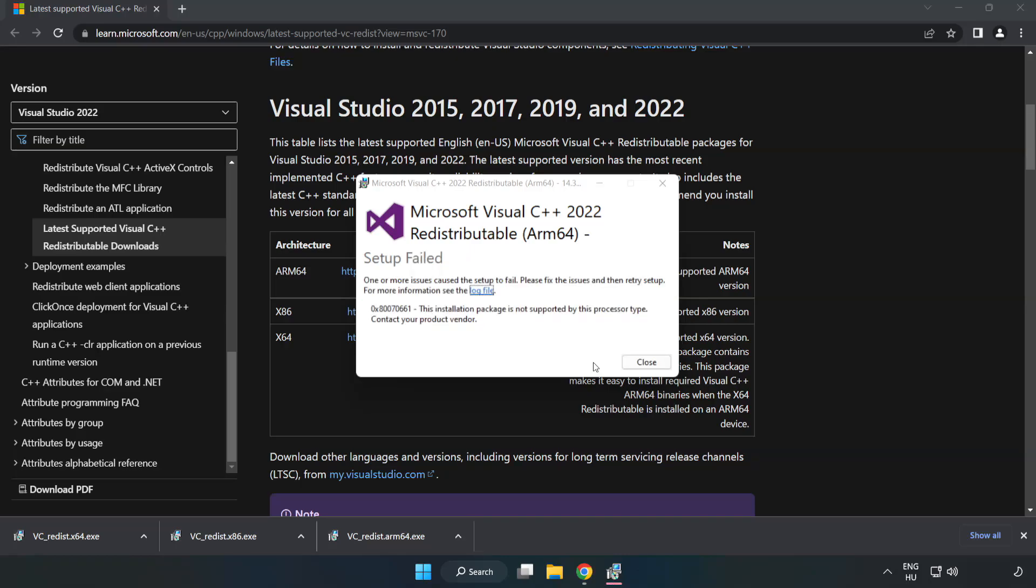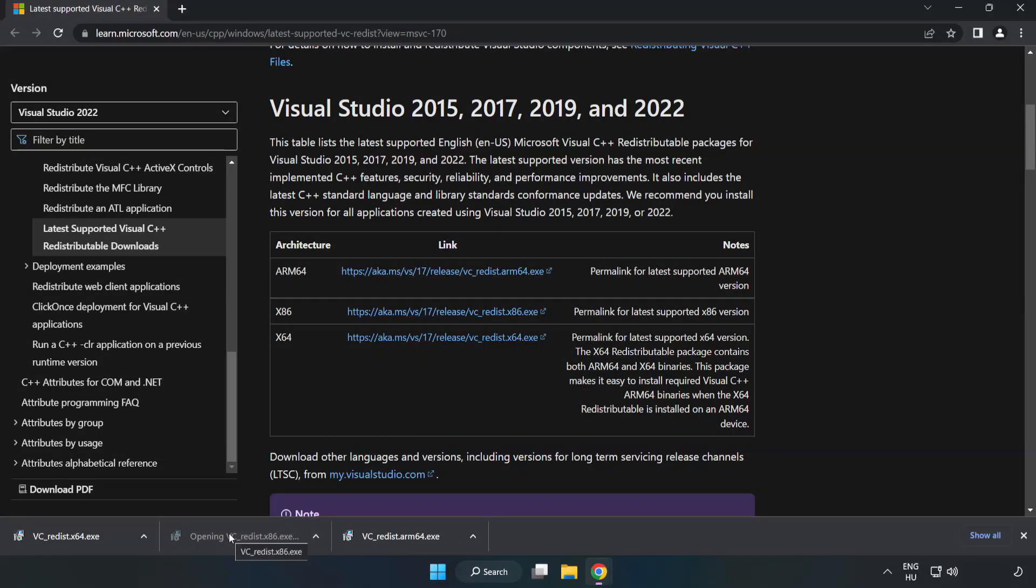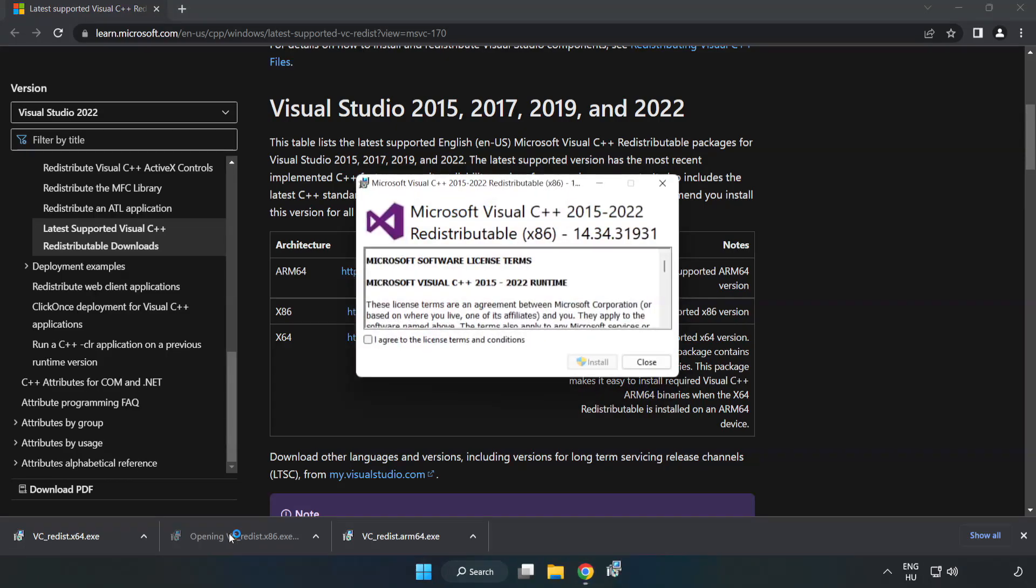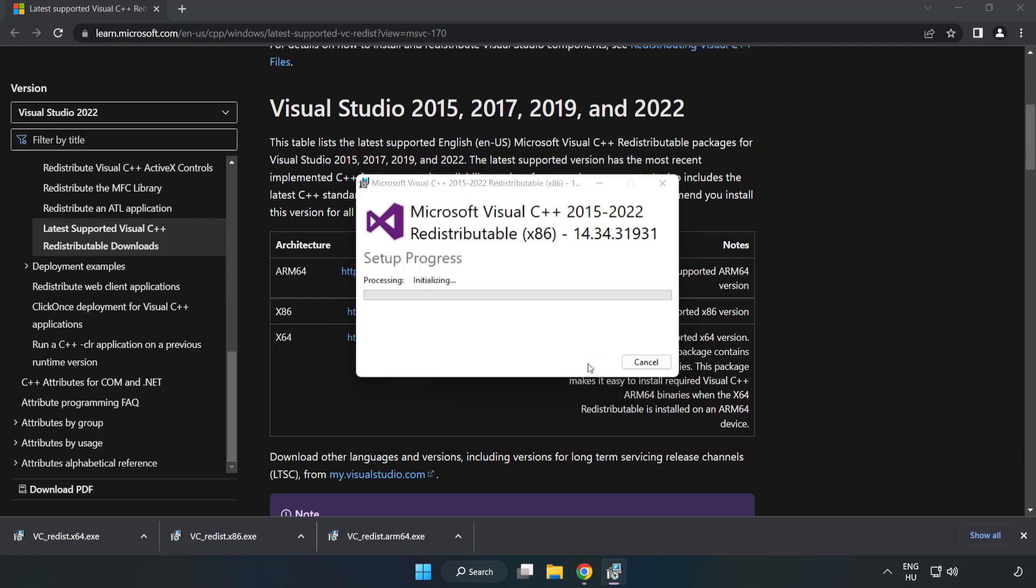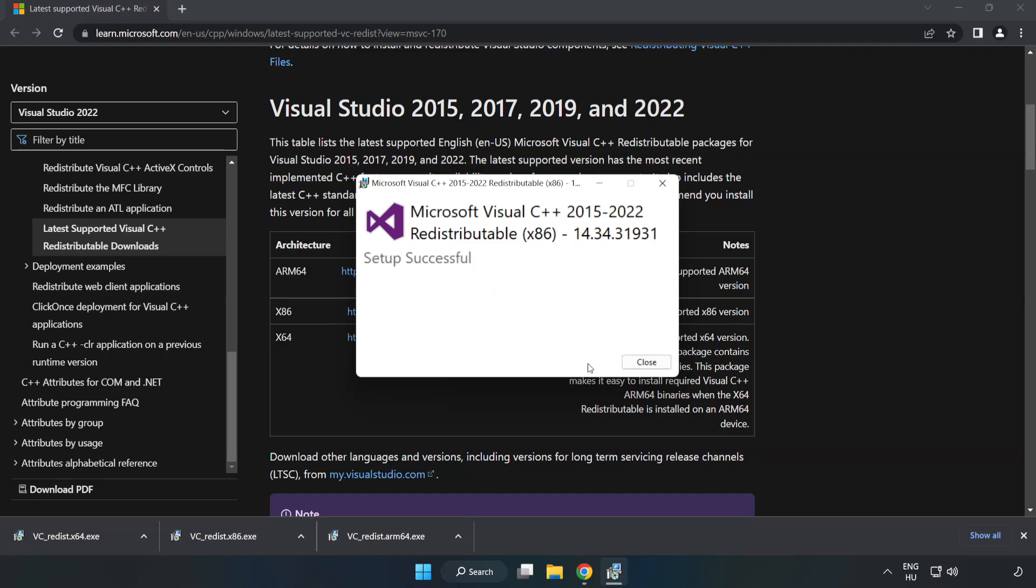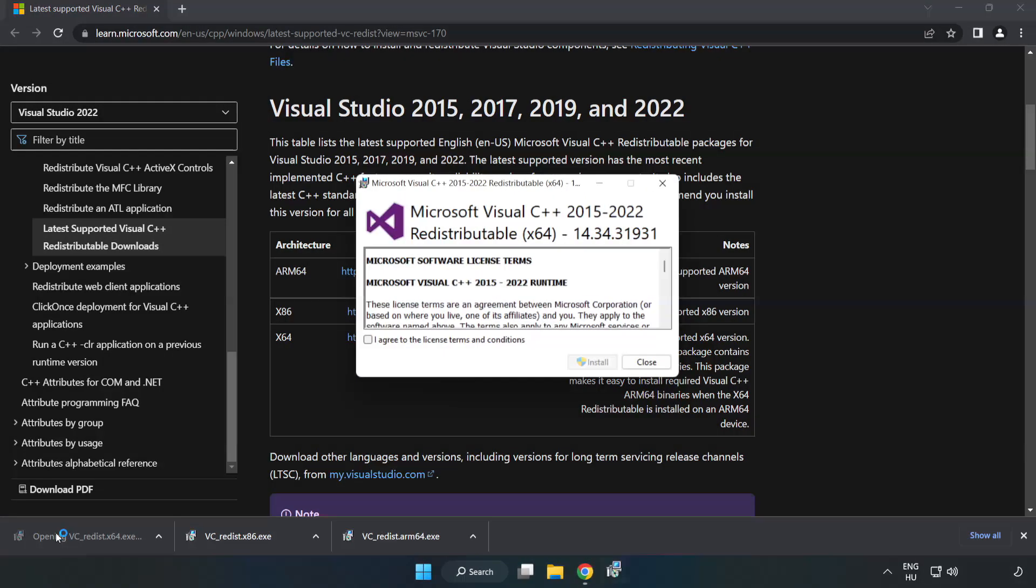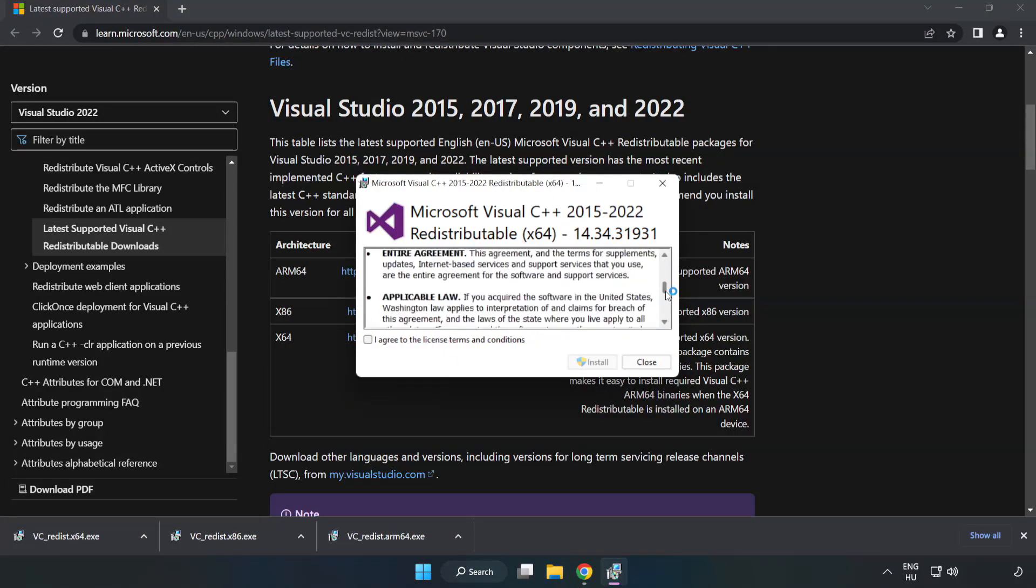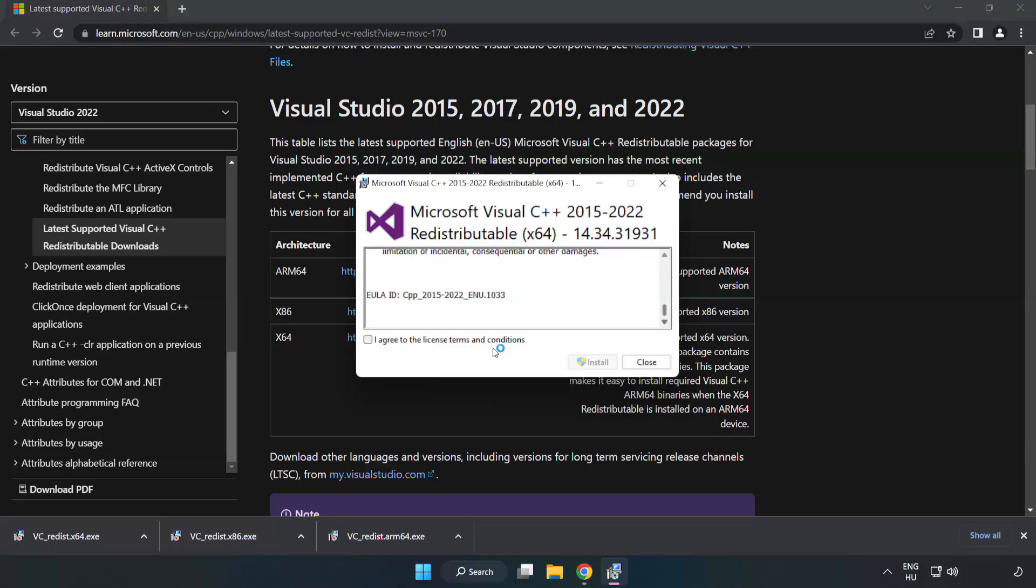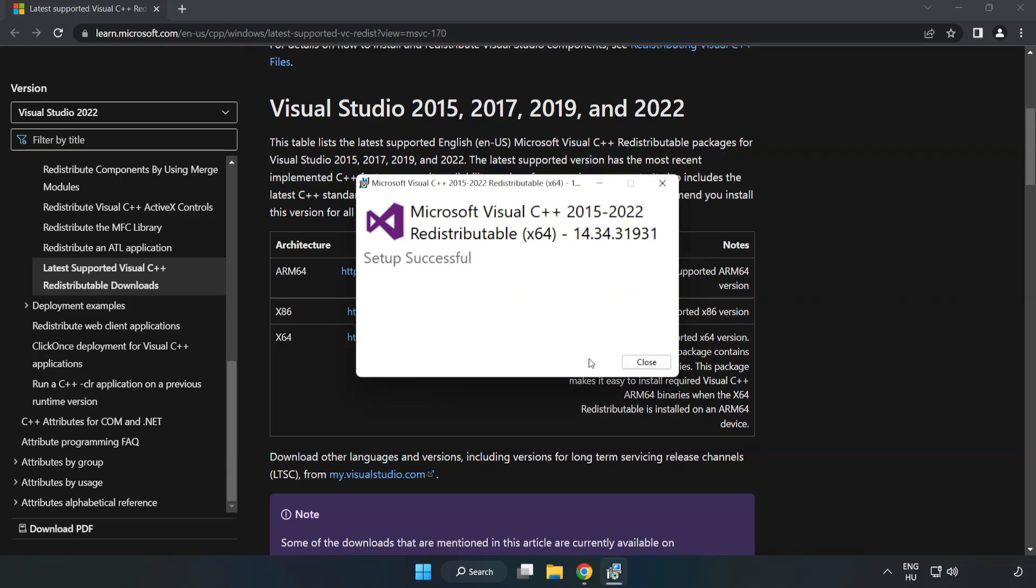If it fails to install, no problem. Repeat for the other files. Click Close after each installation.